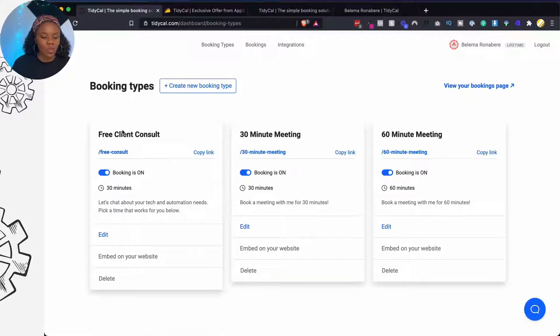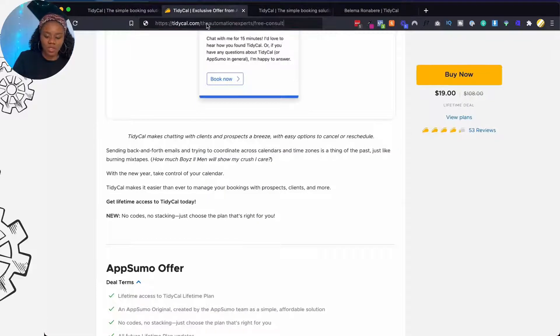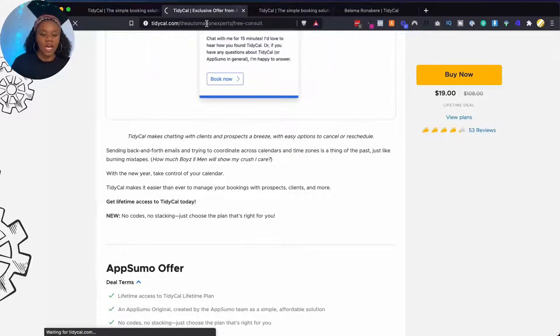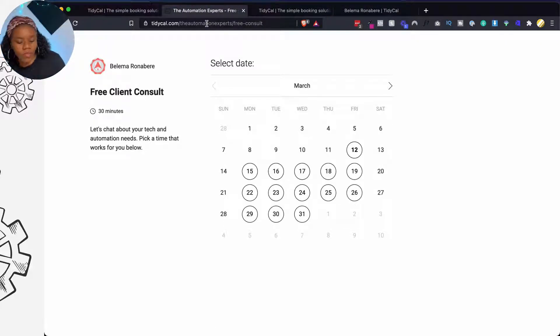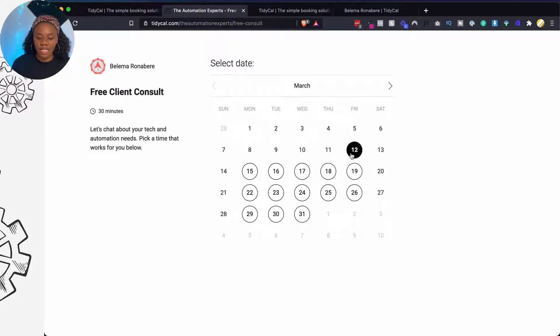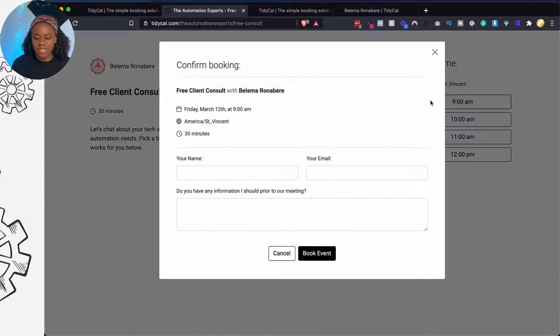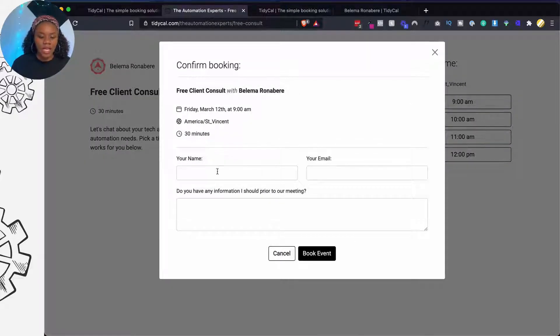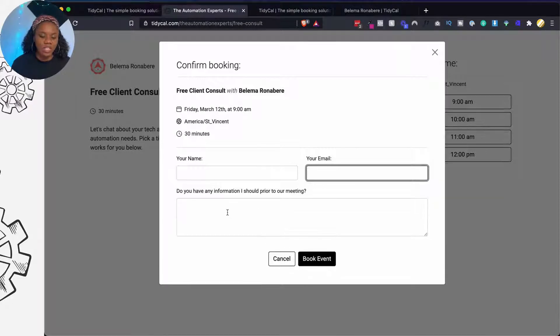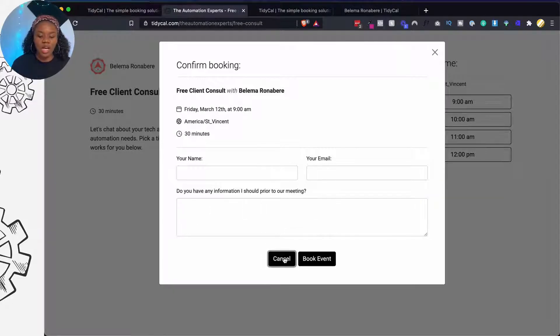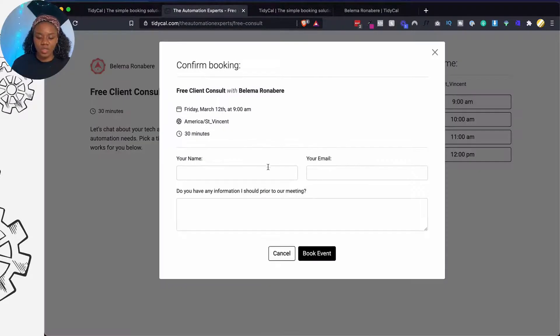So it has updated and if I go back to booking type, I can see what is going on here. Then I click on copy link and I'm going to paste and you see that this is what it looks like. I think it looks really cool, right? And then somebody can book a call. You pick the date, they pick the time, and then they can put their name, email, and you see this is the question I asked. Do you have information I should know prior to the meeting? And then they can book an event. So let's try that out.